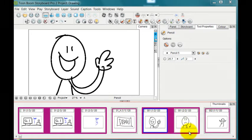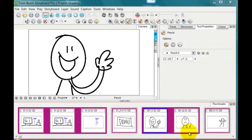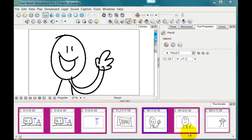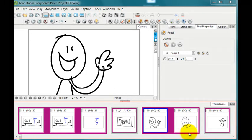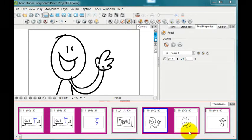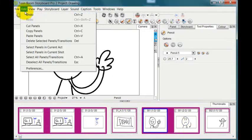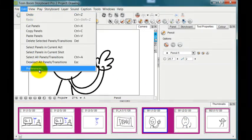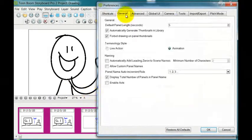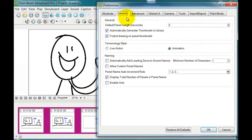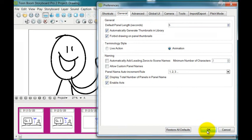But if you decide that you want to use acts in your storyboard to break up your storyboard among different artists, for example, or if you're doing a half hour show with three acts, you can enable acts by going to the preferences, check general, and then put a check mark under enable acts.